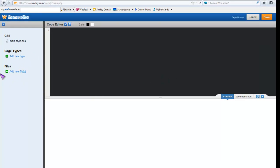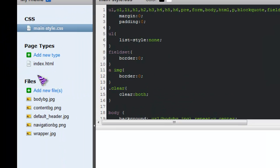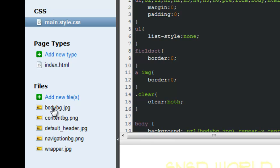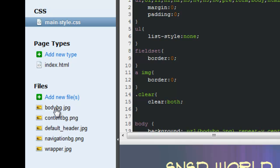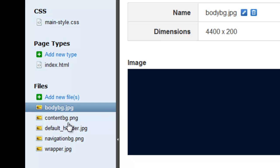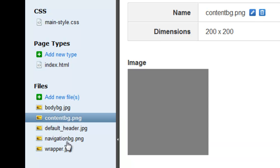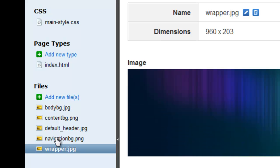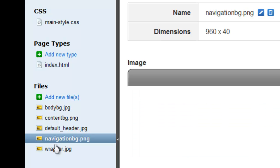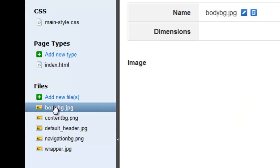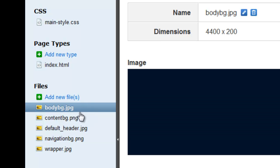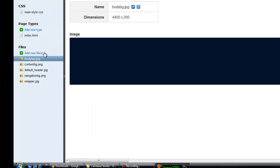On the left you can see Page Type, Files, and CSS. There are a lot of images on the site, so look for the image that is the background of the current site — you have to search for it. For me it's BodyBG, which stands for Body Background.